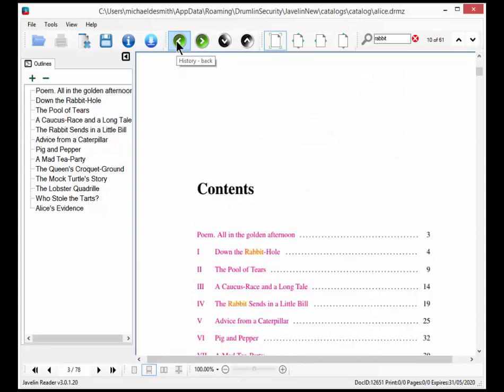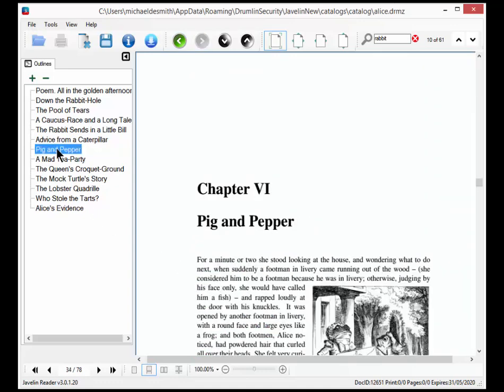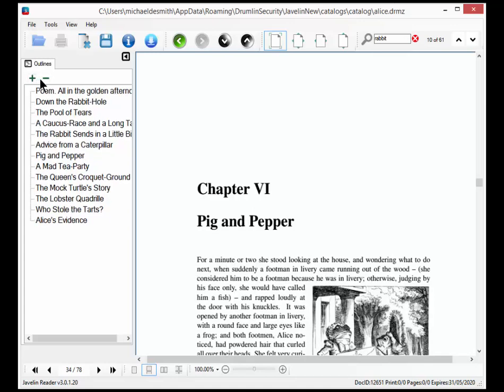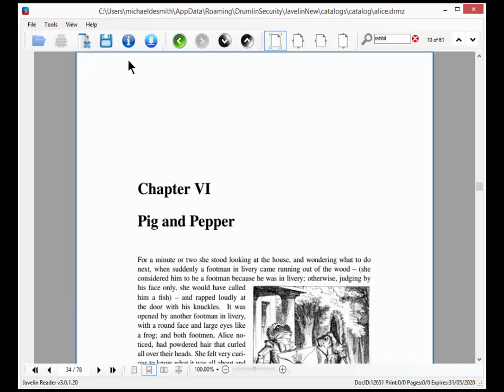We can go back in context to where we were. We can select links off the contents page if it's available and here off the outline tree. The outline tree can be enlarged or reduced in terms of its font or hidden completely.